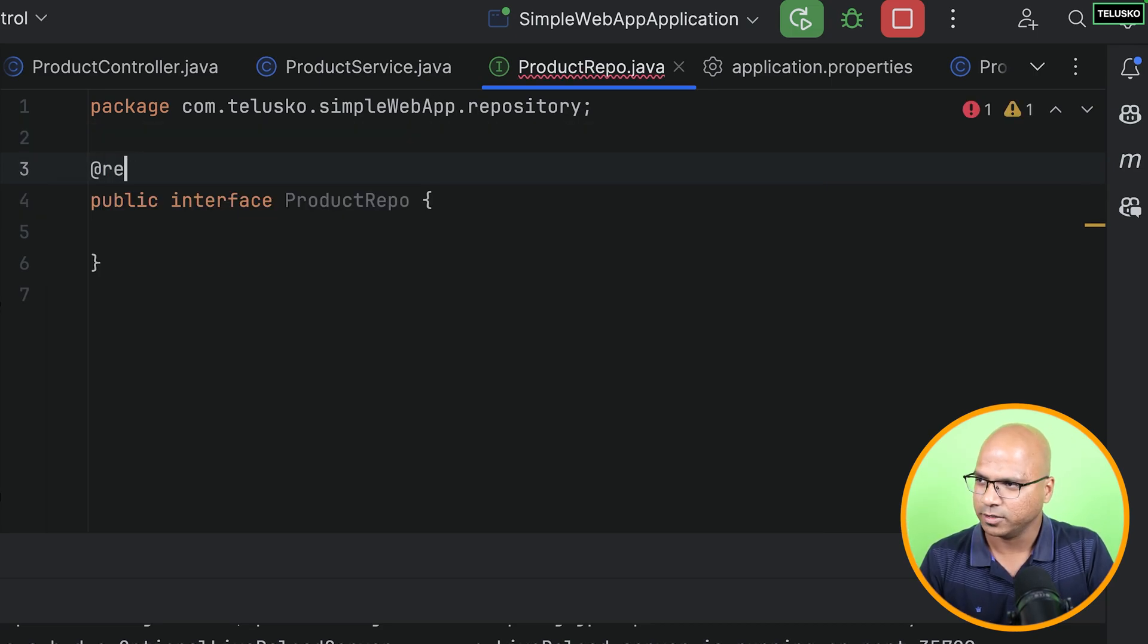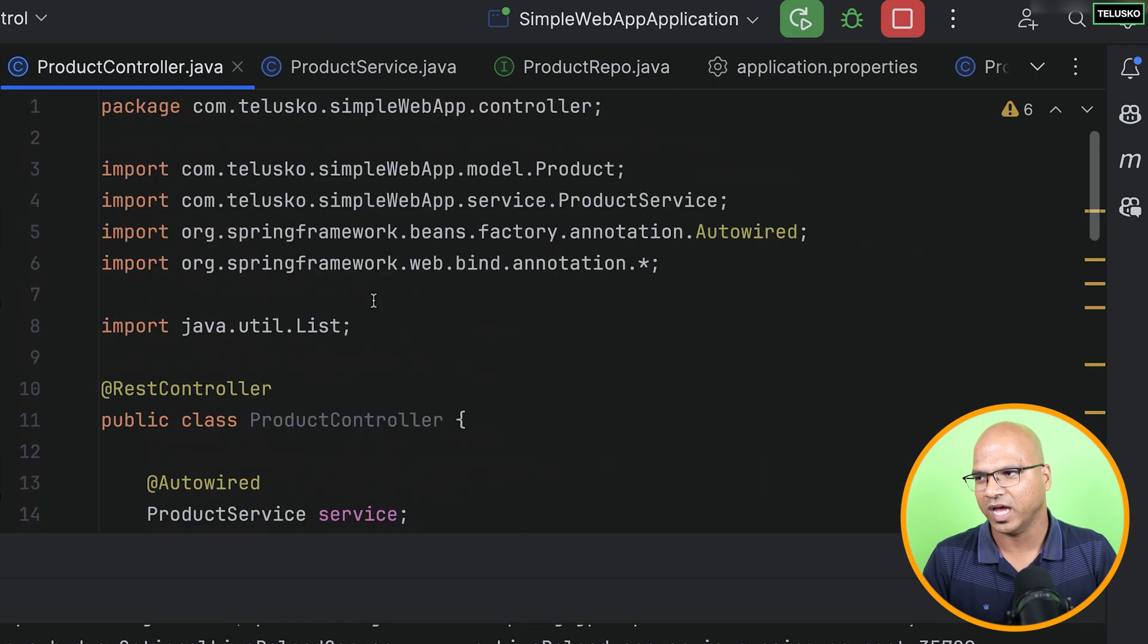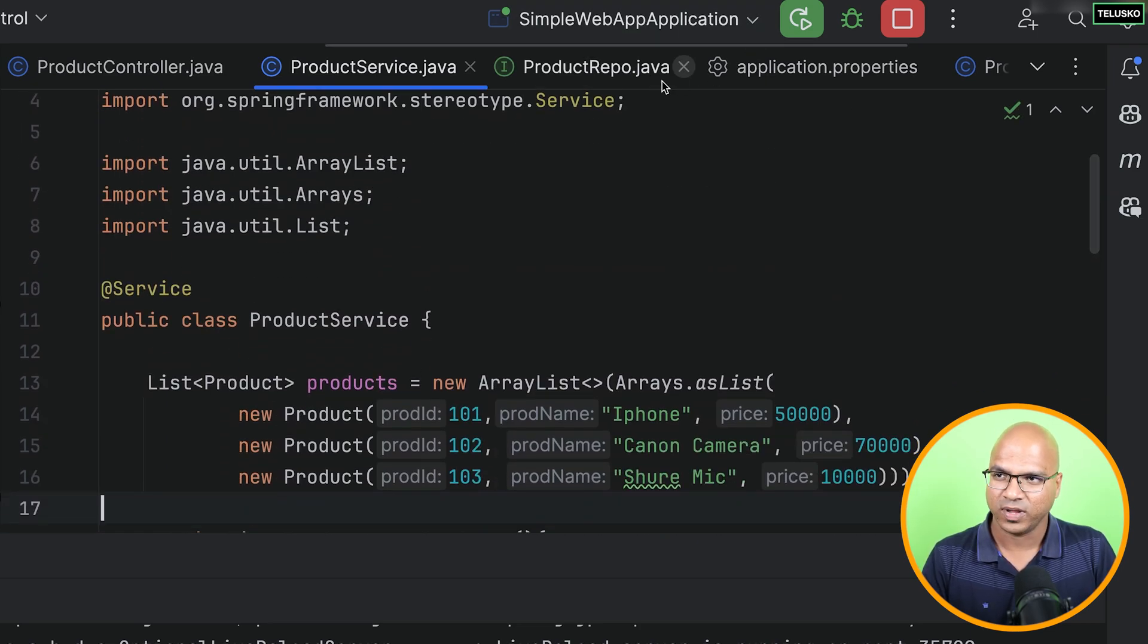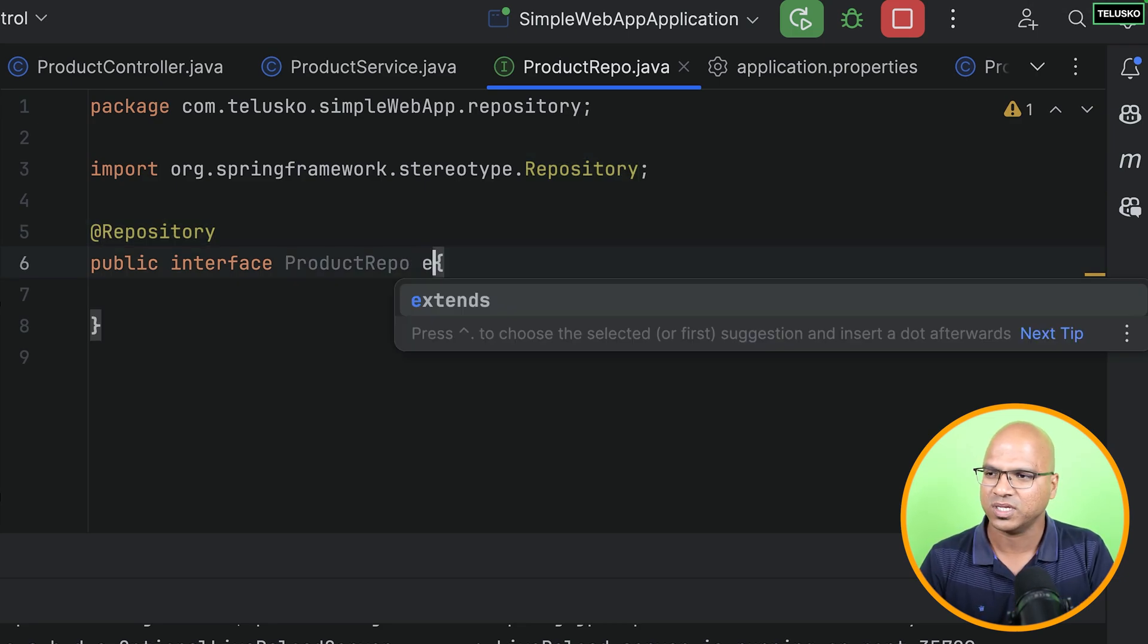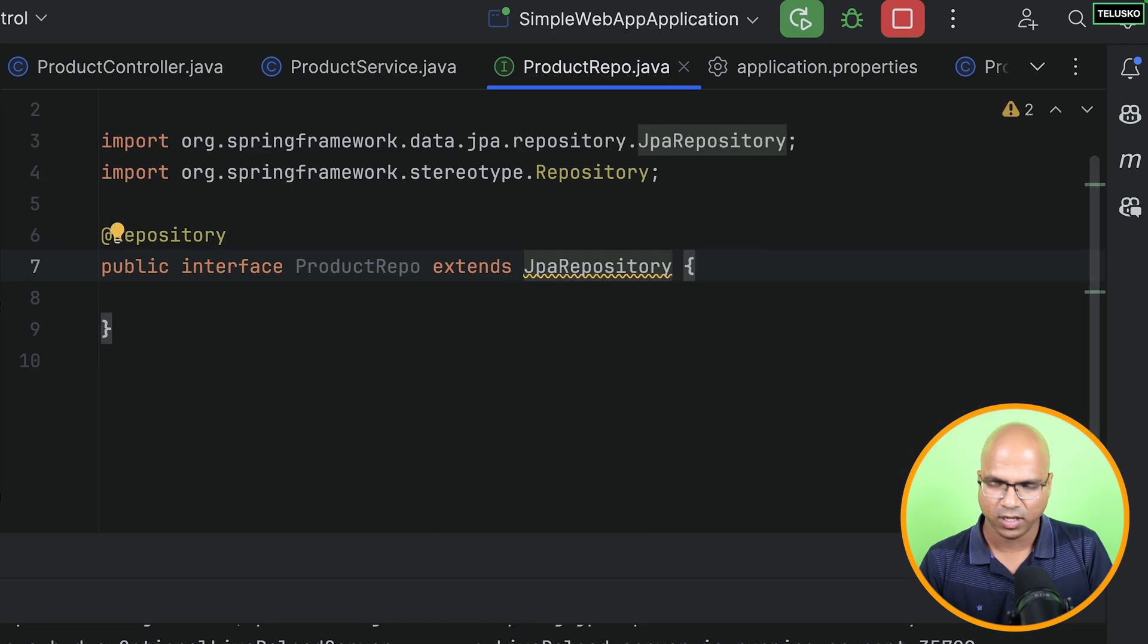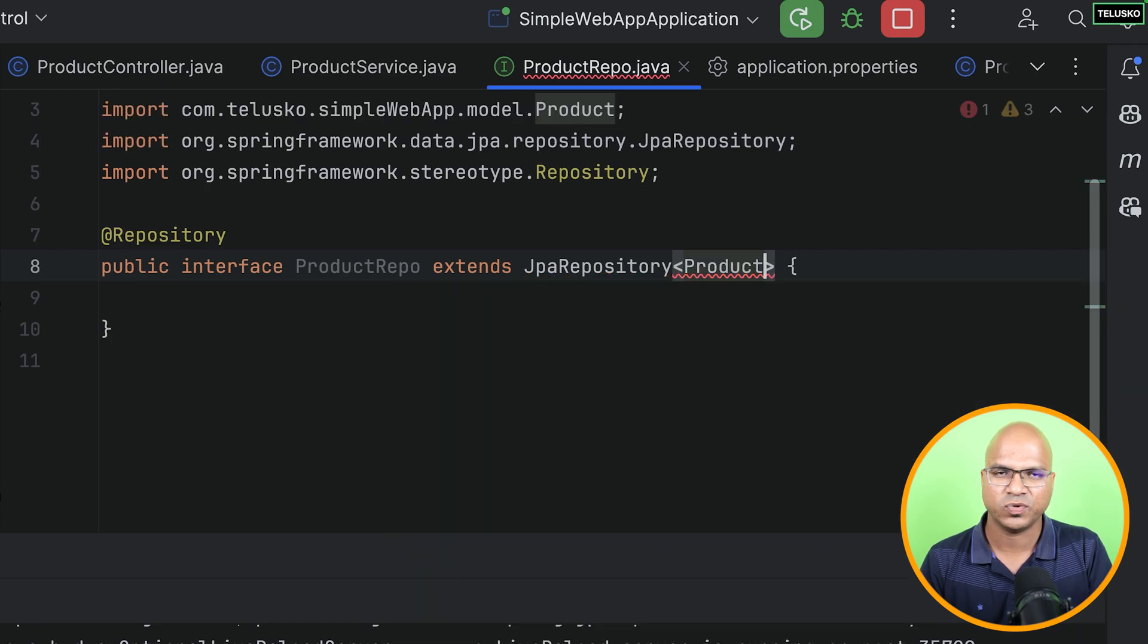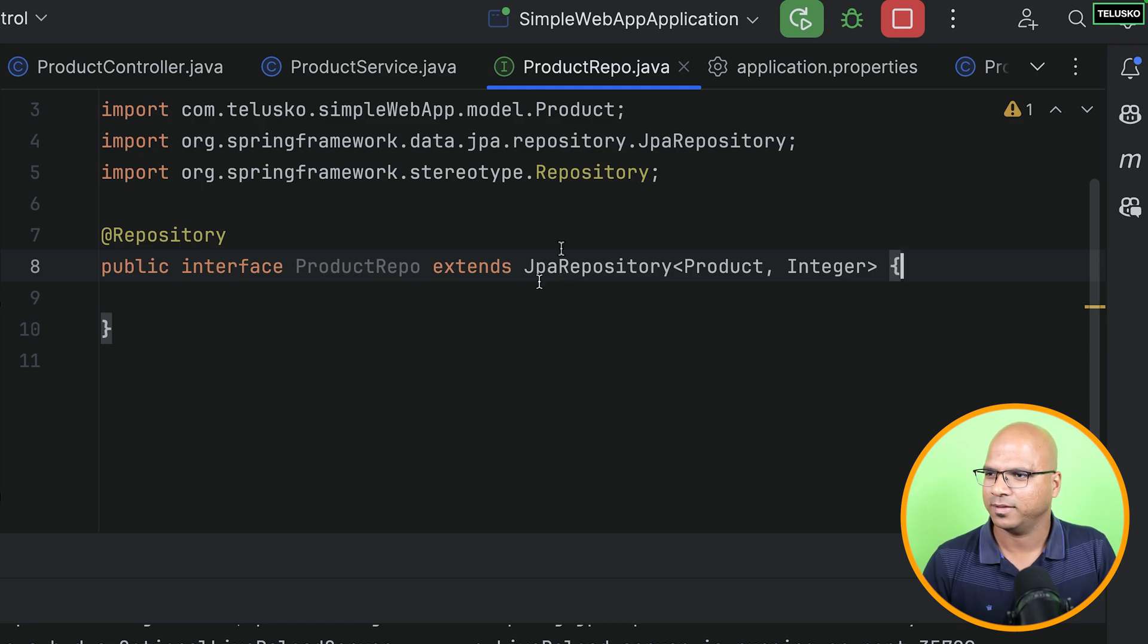But we have this interface, and we can declare methods. But ultimately, it has to be defined somewhere. But JPA will take care of it, or Spring Data JPA will take care of it. We don't have to worry about those definitions. But what should be the method names? Let's say I'm not even mentioning the method names. Let's keep it blank. But one thing I will do, I will just say add repository here. Remember, when we talked about controller, we have, on top of that, we have add controller. On service, we have add service. Repository layer will have add repository.